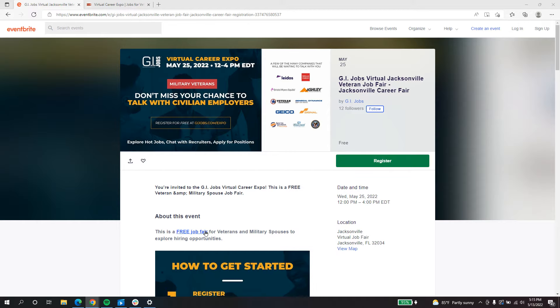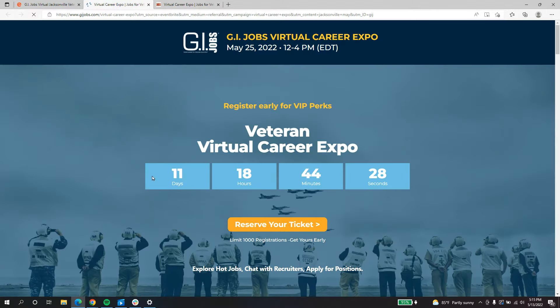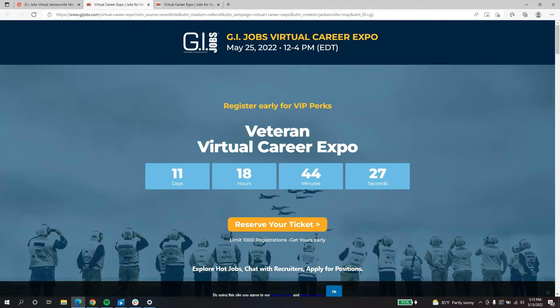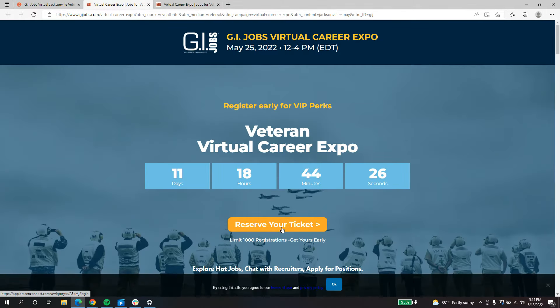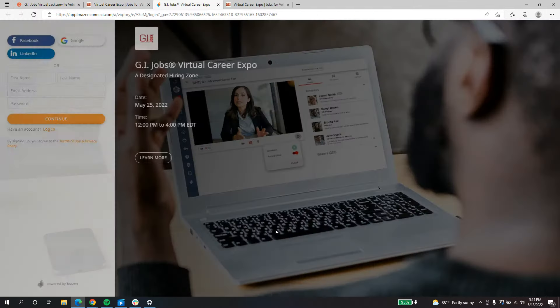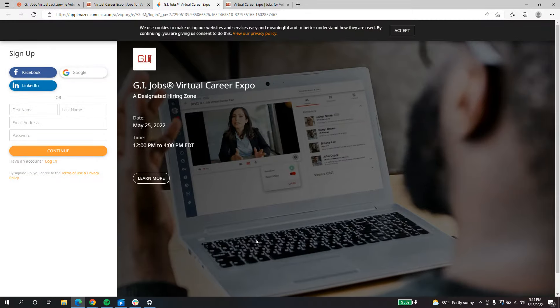So for this example, I'm just going to click this first link that I see, but remember that any of the links on that page will take you to this Virtual Career Expo sign up. Here, you'll click reserve your ticket, and then you'll be able to log into the platform and add your registration.